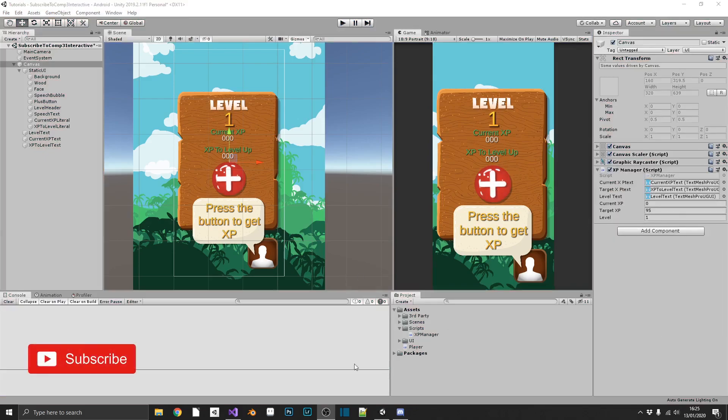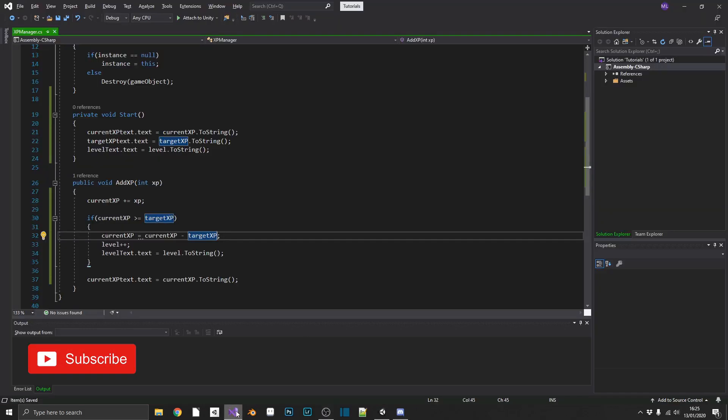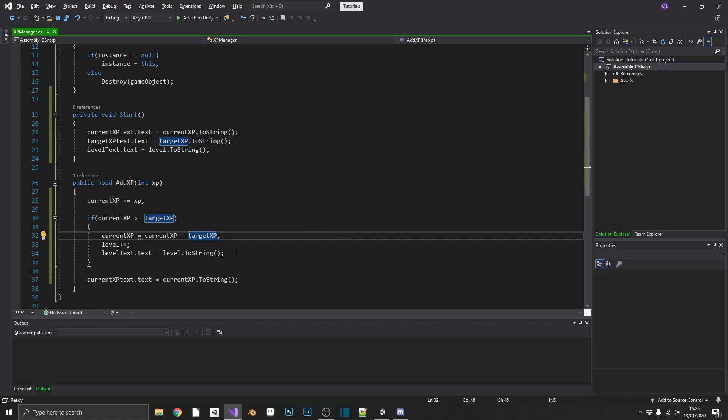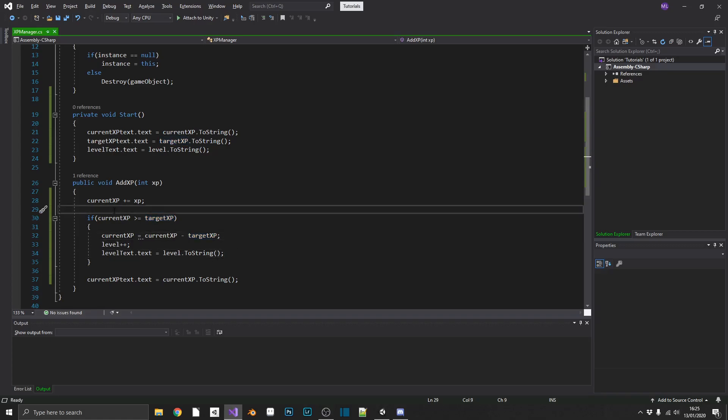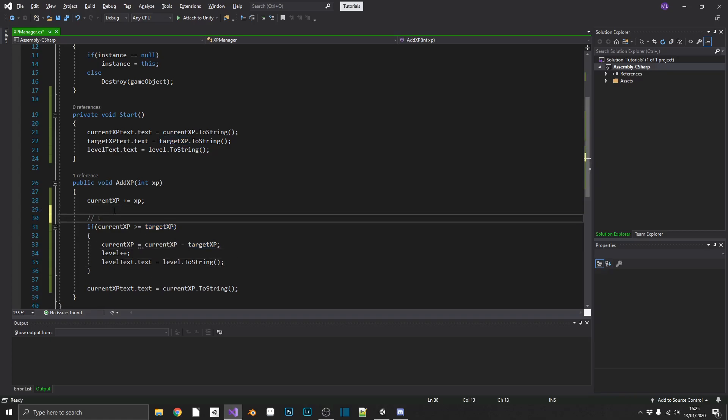So we'll go ahead and quickly increment our target by 10% of its original value. So if we do level up, we'll just add a little comment in here so we know that this is the little section for leveling up.